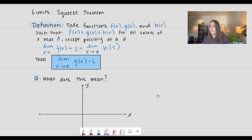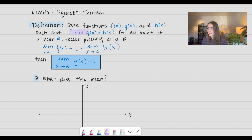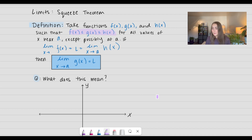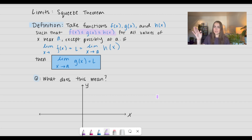I have the definition or the theorem written out here. So we're going to take functions f of x, g of x, and h of x, such that f of x is less than or equal to g of x, which is less than or equal to h of x. So g of x is bounded below and bounded above. This is going to be for all values of x near a, but except possibly at a. So really close to a it could be bounded, but right at a it could do something else. It doesn't really matter because we're using limits.